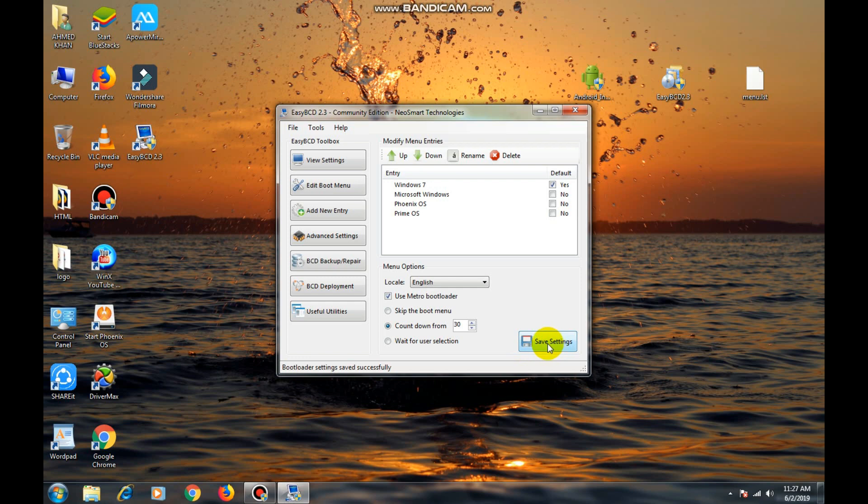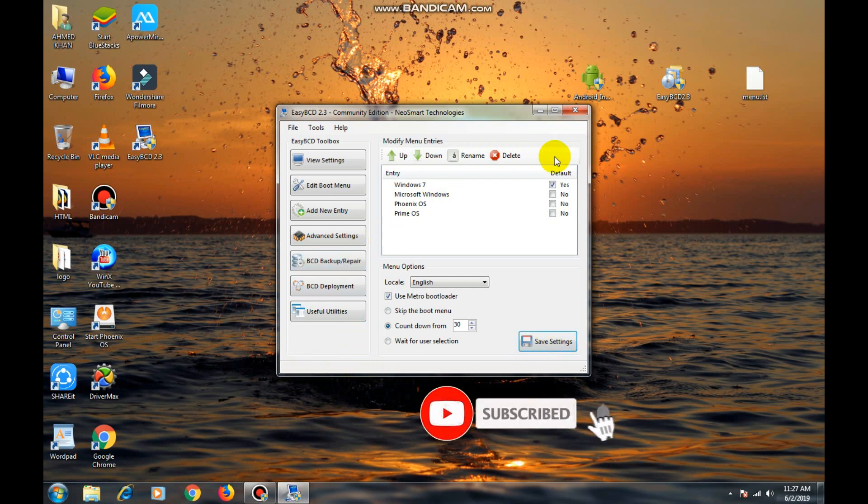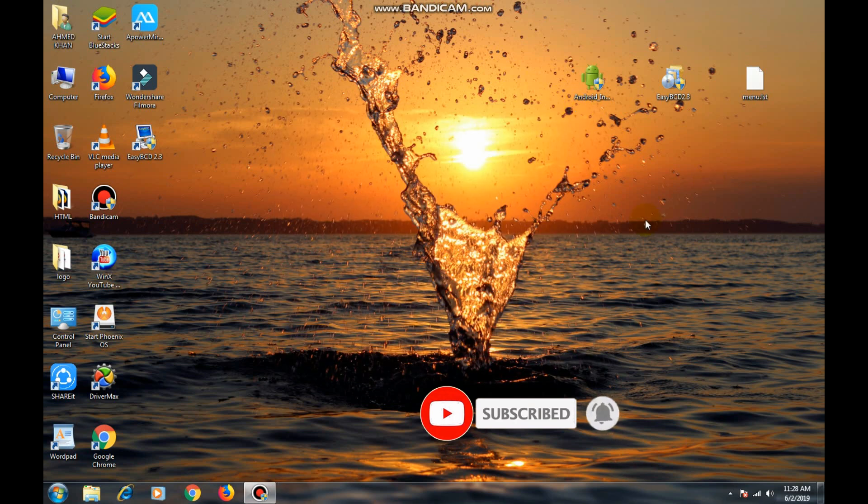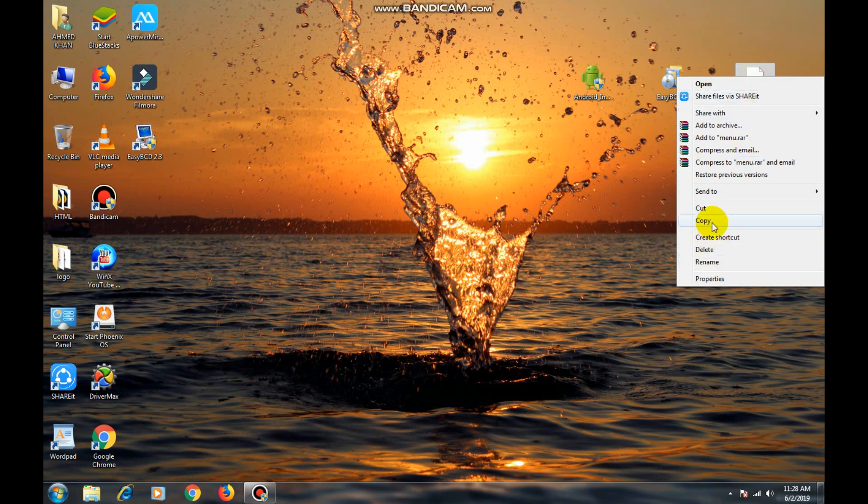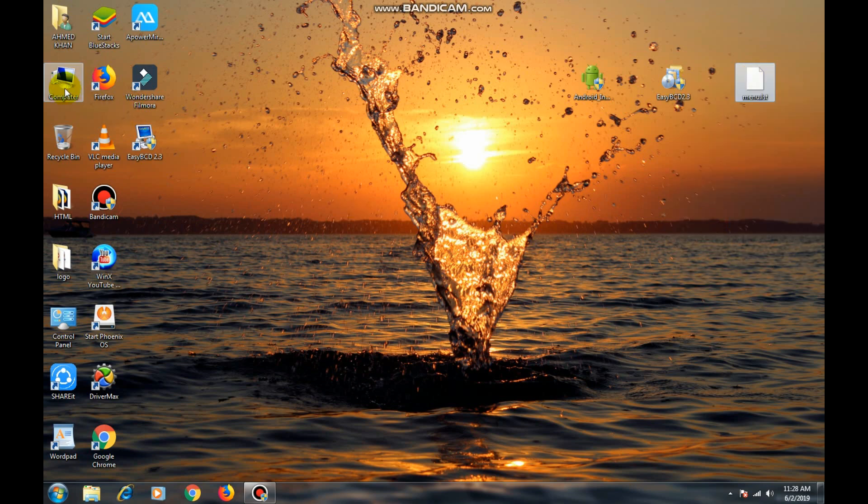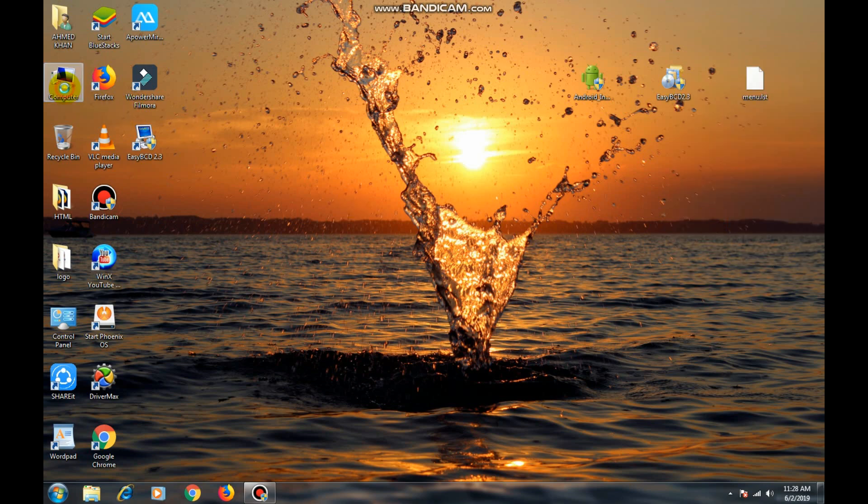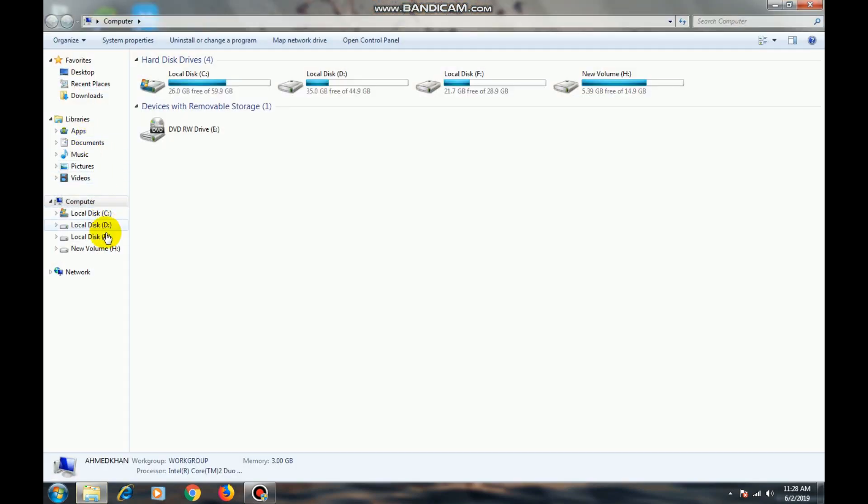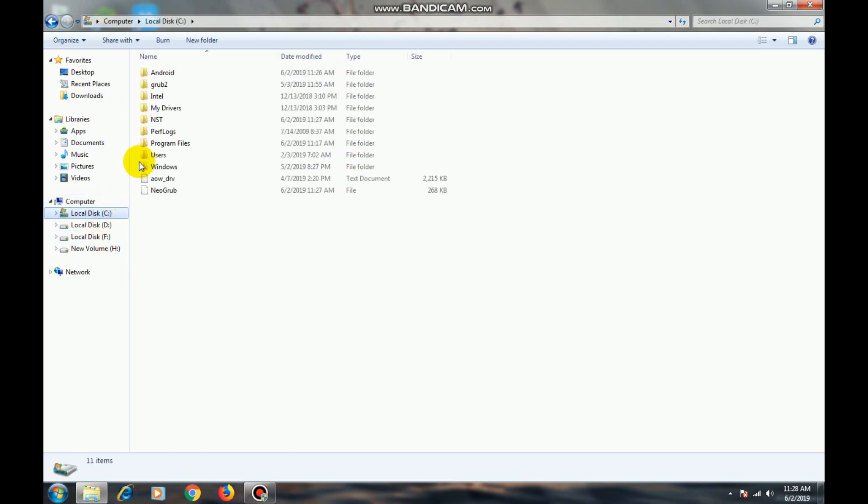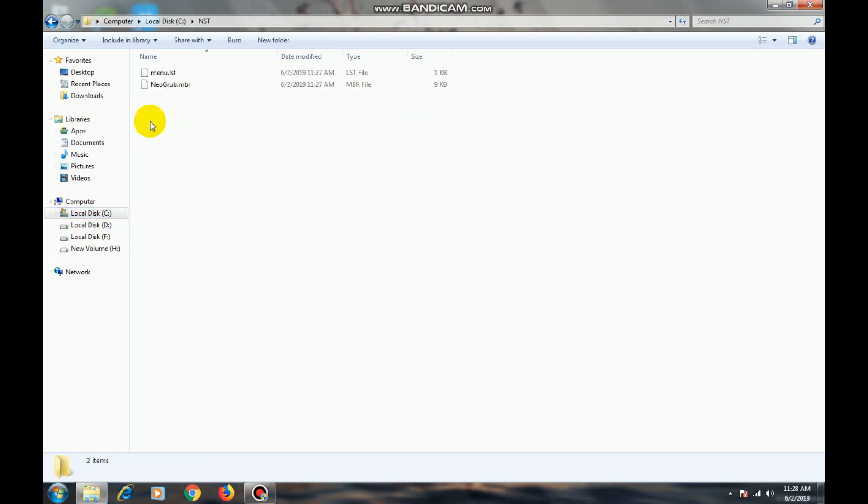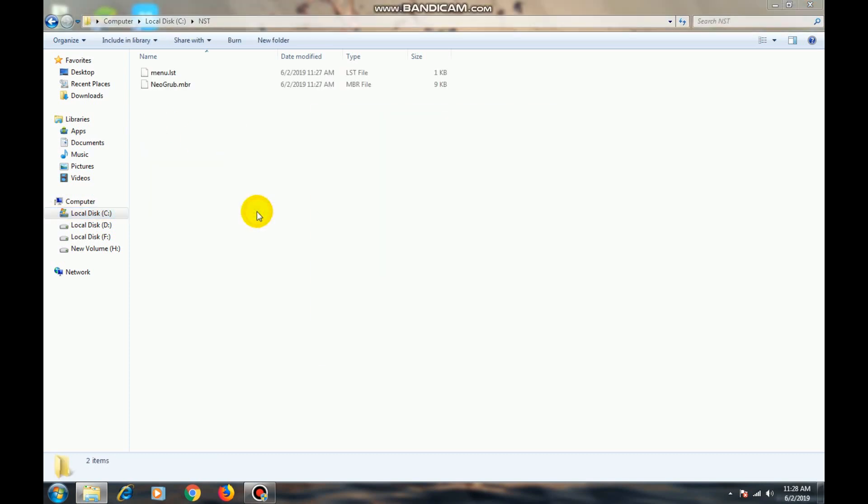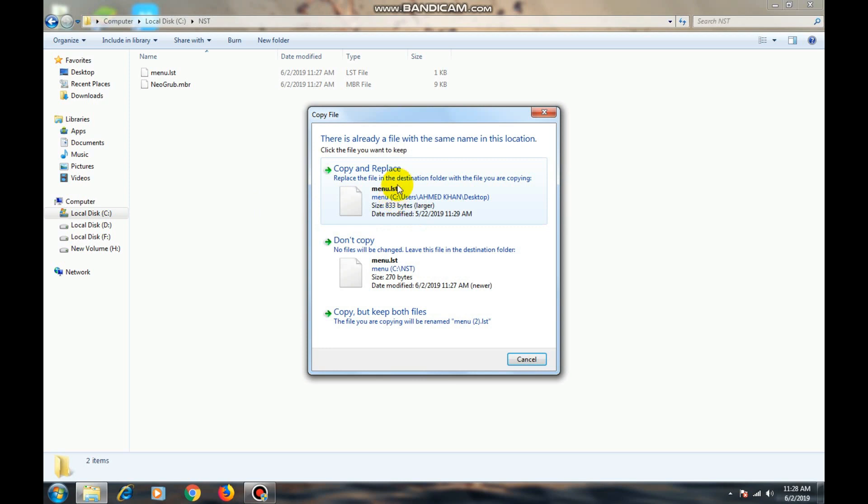Now cut it. Now copy this file and open drive C. Here you can find NST folder. Open it and paste it here. Copy and replace.